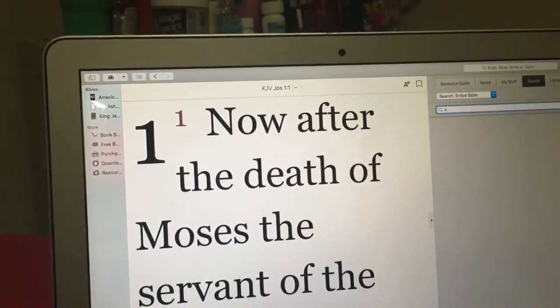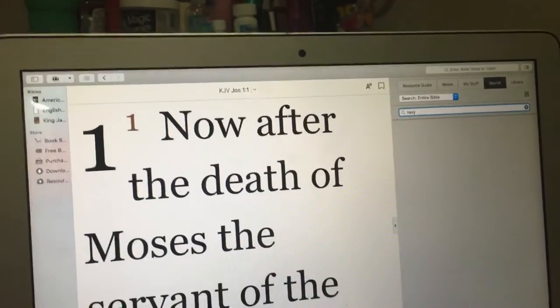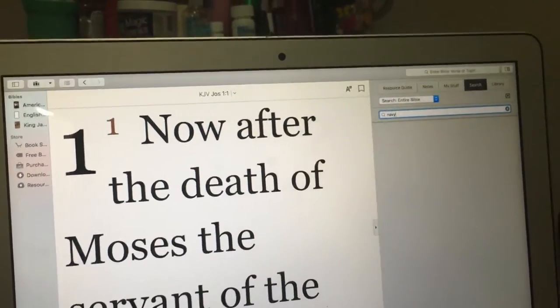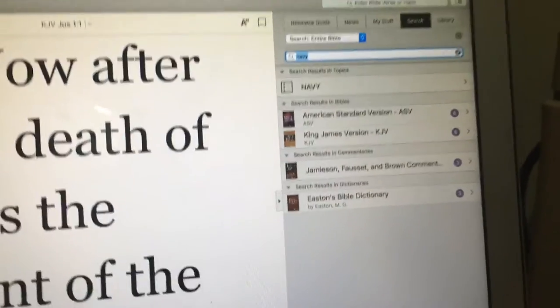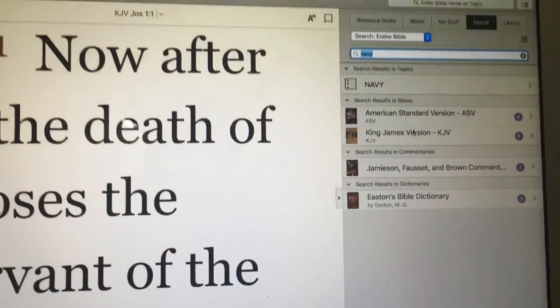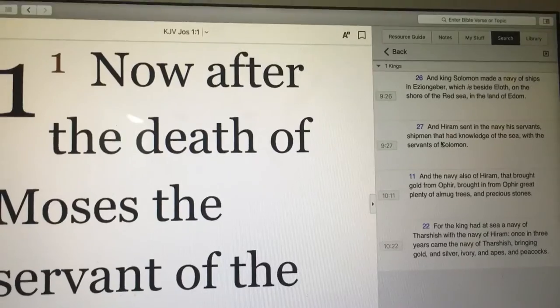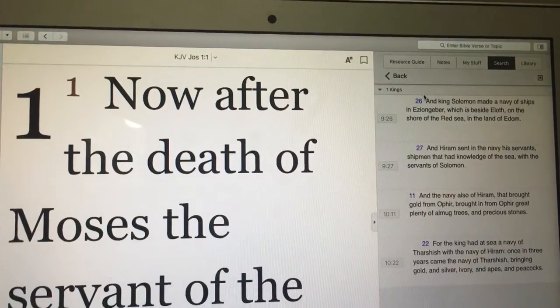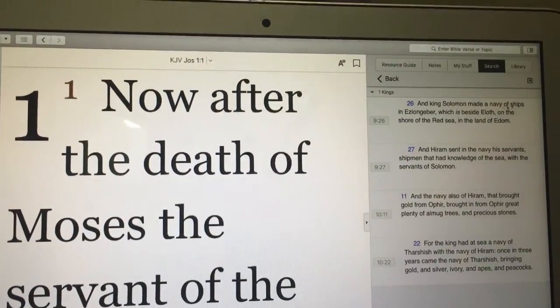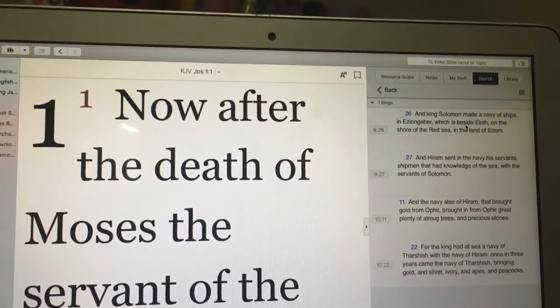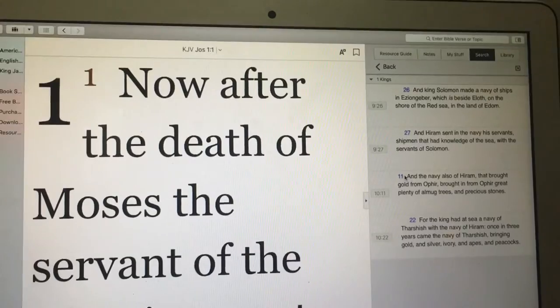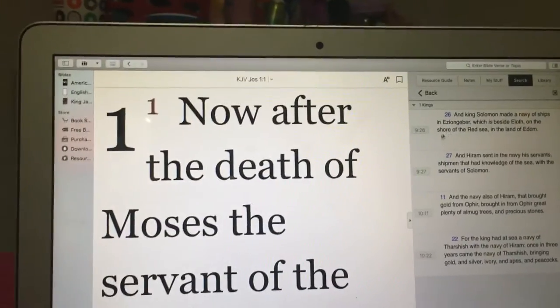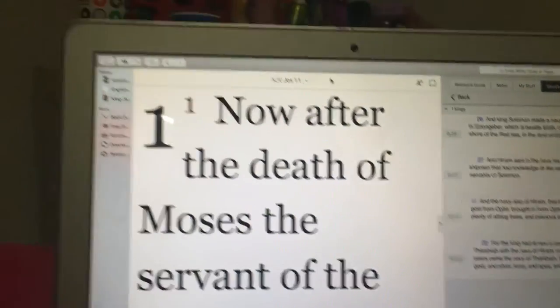So I typed in Navy, like I'm doing now. I searched it and it said 6 results. When I first looked, it didn't have the Navy of Ships. It was gone. But now it's saying Navy of Ships. So I said, okay, let me go and look at it.